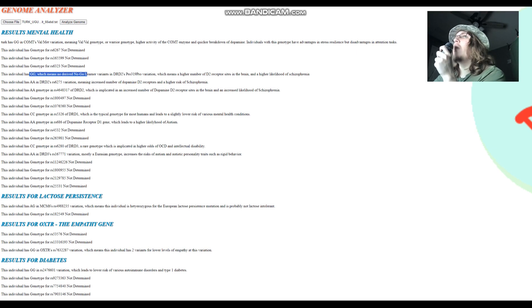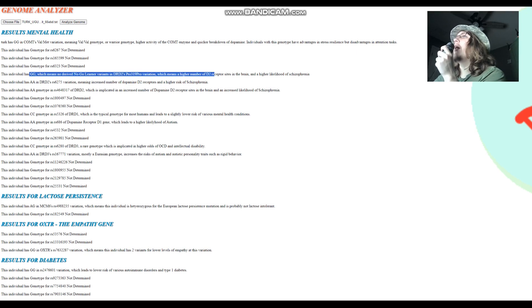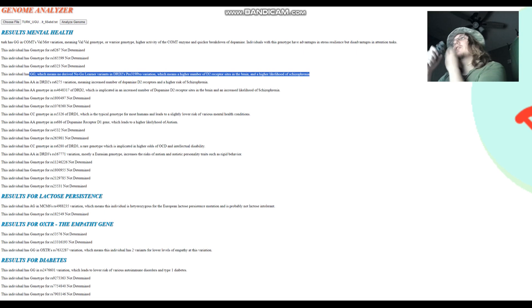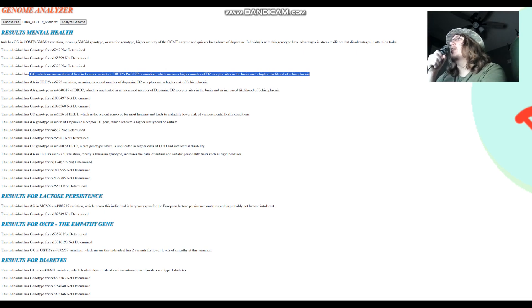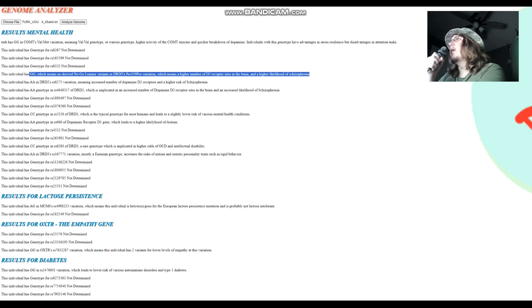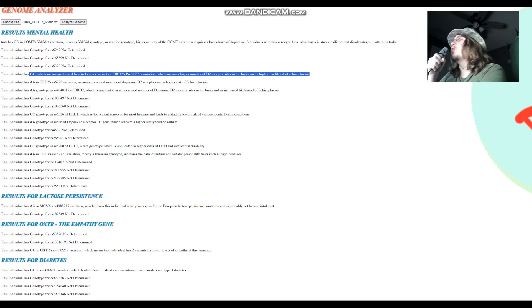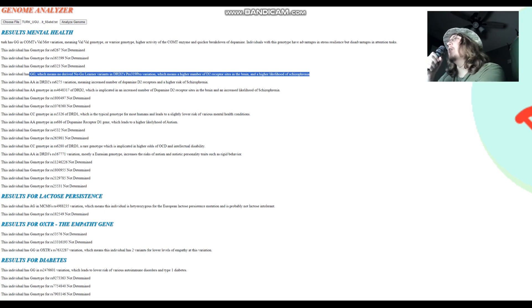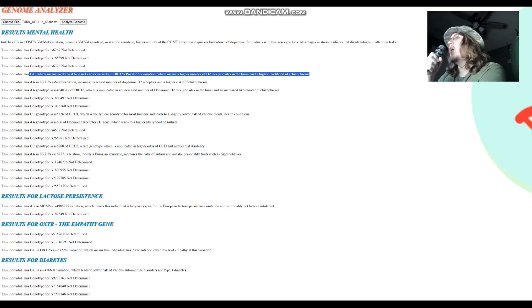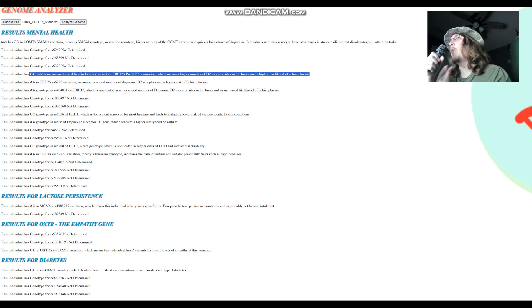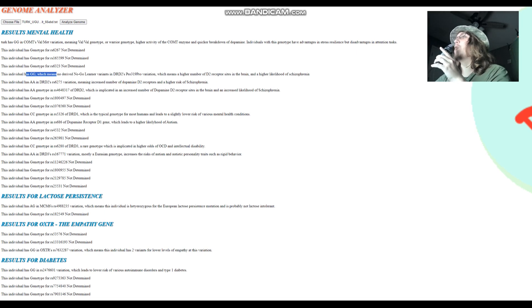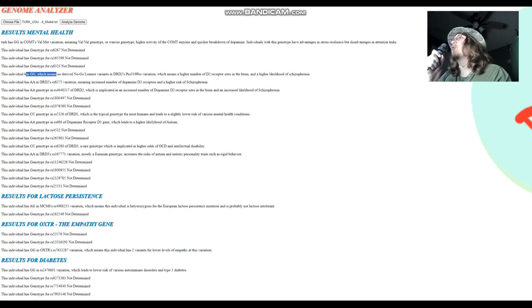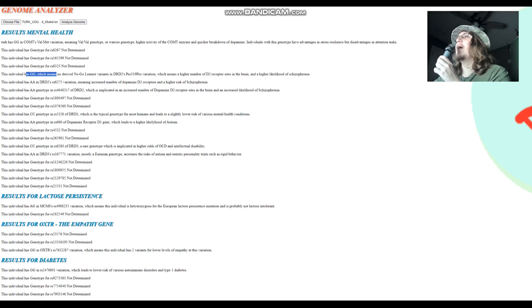This individual has GG here in Pro319Pro, no no-go learner variants, which means higher number of dopamine D2 receptor sites and higher odds of schizophrenia, as well as not being a no-go learner. In case you don't know what being a no-go learner is, it basically has to do with how you respond to stimuli. Somebody who is a no-go learner tends to withhold. It means no-go, you don't go. It means withholding a response to stimuli, even when you probably should. People who are no-go learners tend to not respond to it. However, the opposite, which would be this genotype right here, which means not a no-go learner, people like that tend to respond to stimuli that aren't even there. You tend to overreact to things. Overreacting versus underreacting, that's the way I see it.